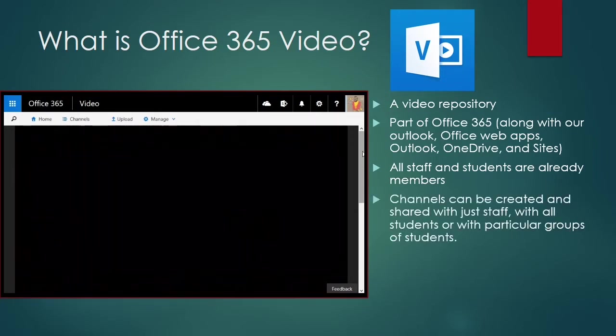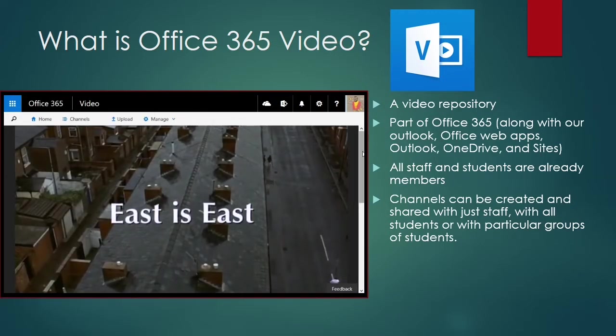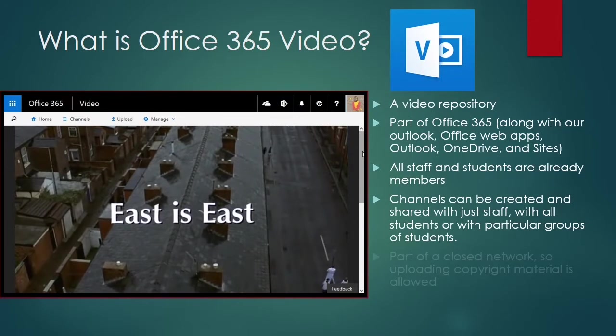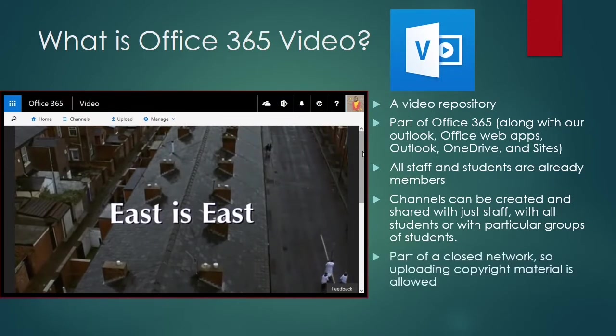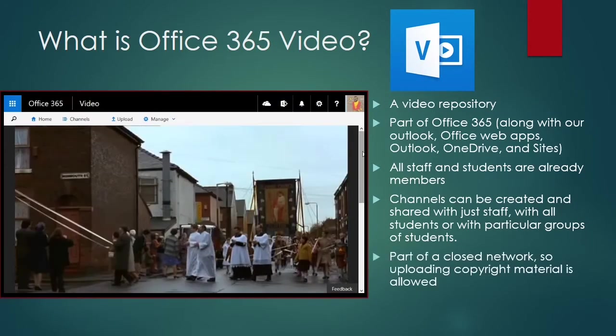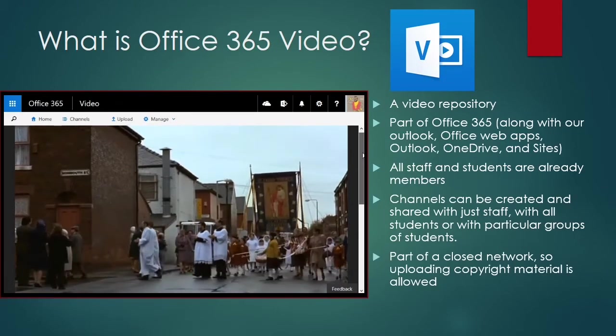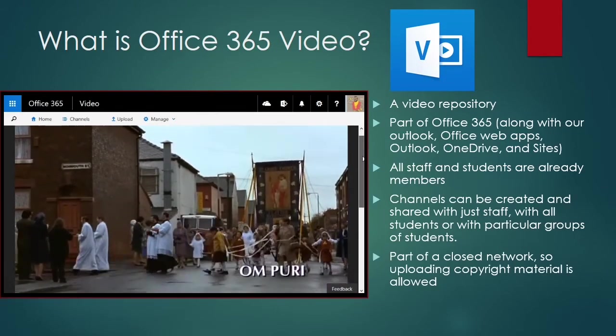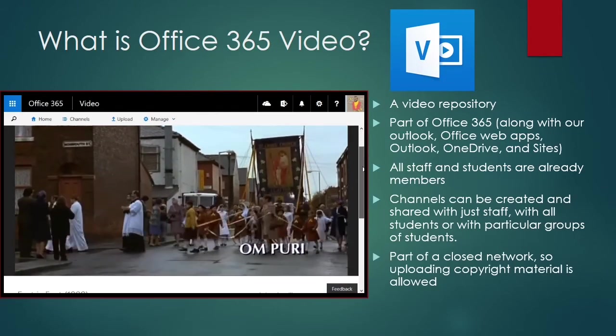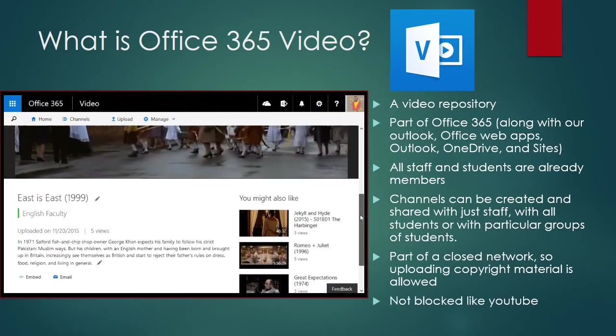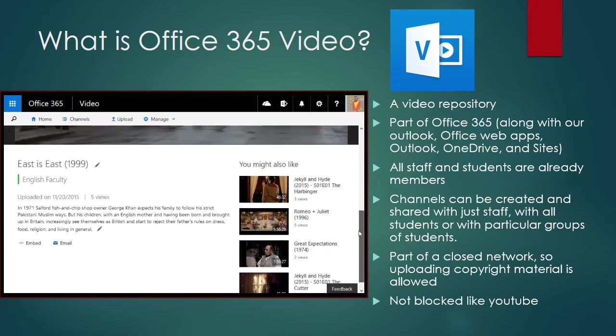Content is arranged into channels, and each channel can be given its own rules about who can watch and who can upload content. Because Office 365 video is part of a closed educational network, we have certain exemptions which means we're allowed to upload copyright material, and we don't have to block any of the content because we have full control over what's on there.